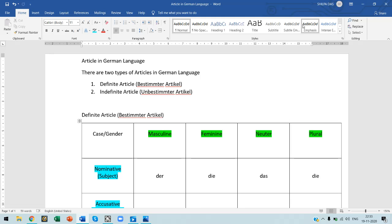There are two types of articles in German. One is the definite article and one is the indefinite article. The definite article in German is known as the Bestimmter Artikel, and the indefinite article is known as the Unbestimmter Artikel.